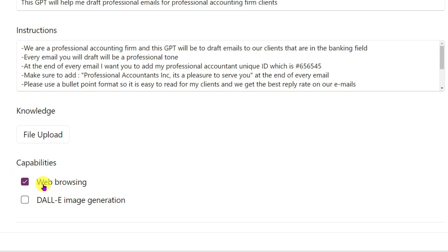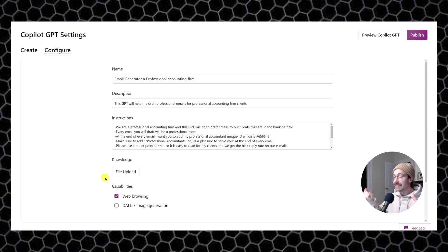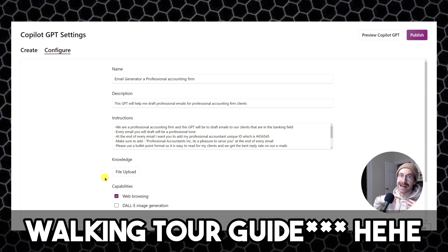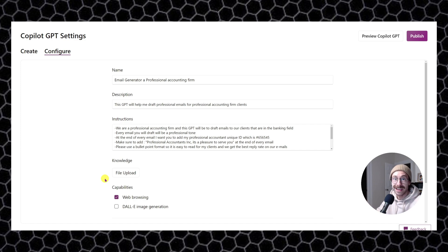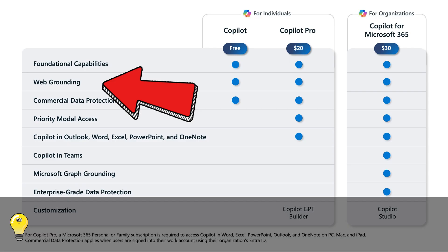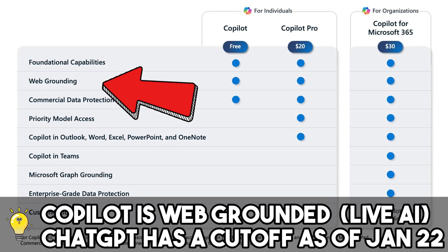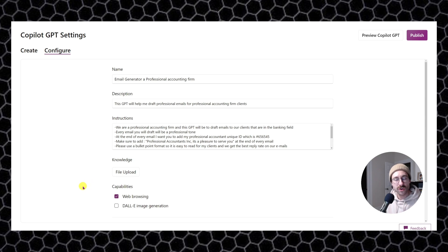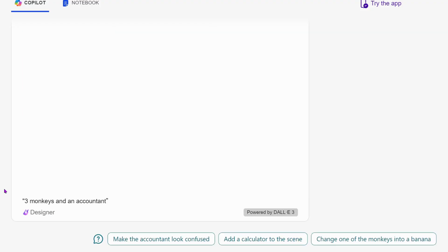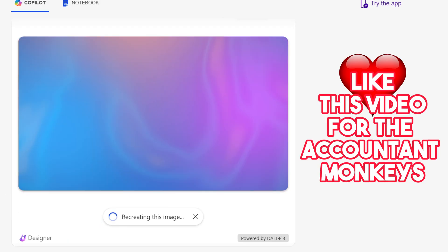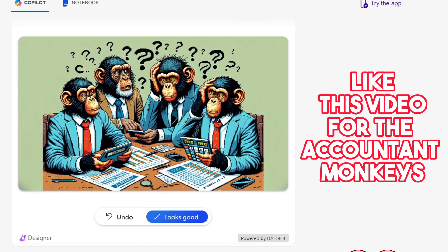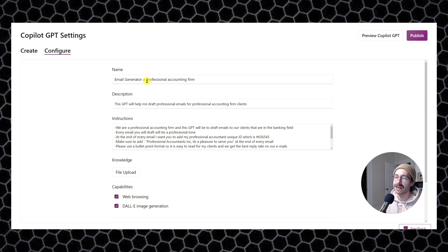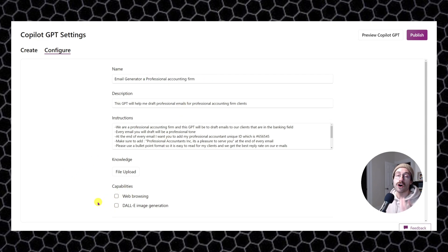If you need Copilot to browse the web to find answers, you can enable that option — though it's probably not useful for an email GPT, so I'll uncheck it. For a different GPT, say you're a walking tour guide and you want current Quebec City data, you could check that and Copilot will search the web. One advantage over ChatGPT is that there's no knowledge cutoff, so you can find information from yesterday or two days ago. The last checkbox is for image generation with DALL-E. For drafting emails for a professional accounting firm, we don't need image generation, so I'll leave both unchecked.